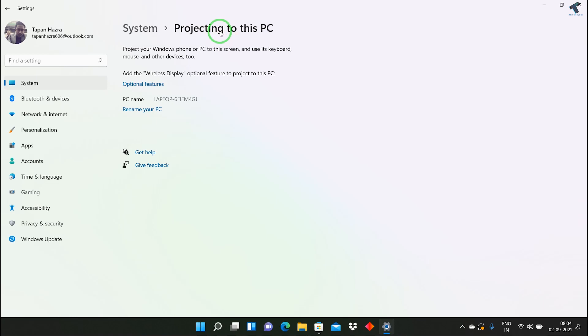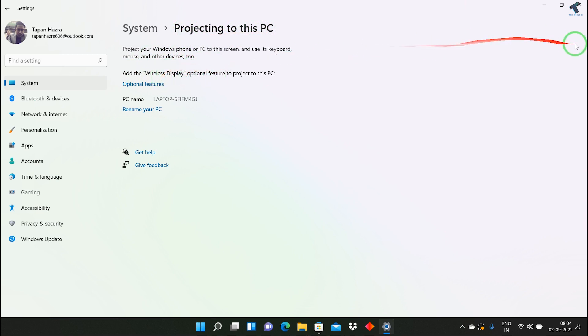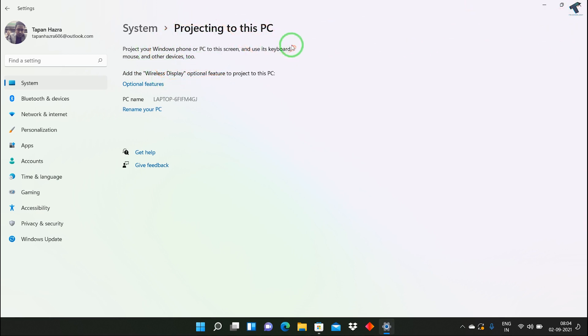Hey guys, welcome back to my channel Treknology. Today in this video tutorial, I will show you how to fix the issue where Projecting to this PC is showing as disabled. First of all, I will show you how to get this Projecting to this PC option.